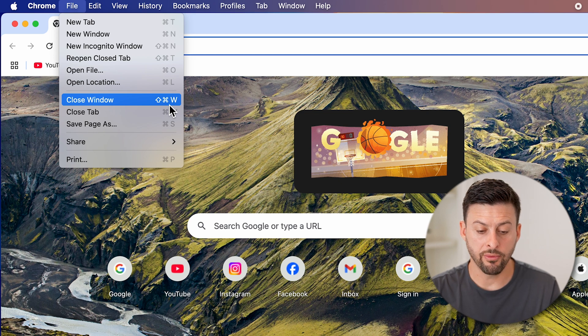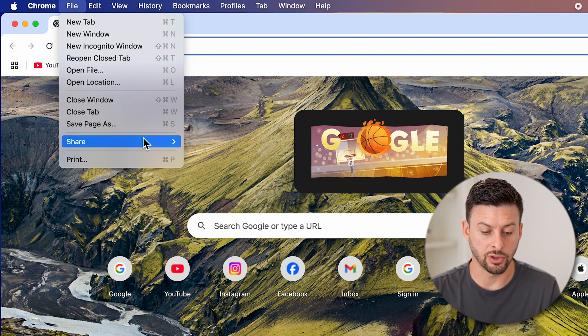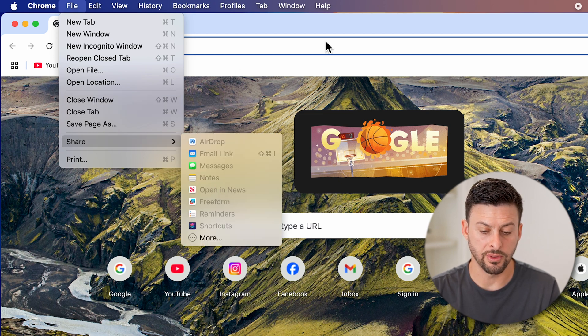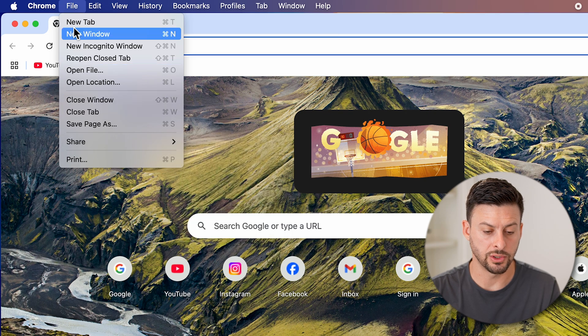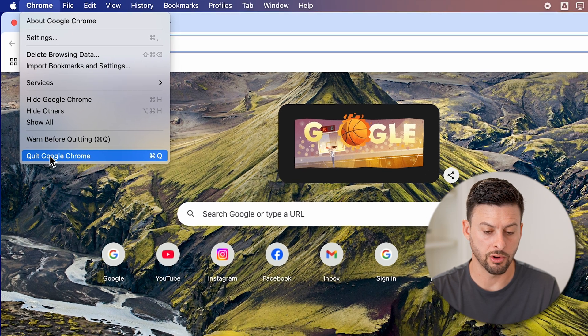However, I can also just choose to close out of the entire app if I wanted to go to Chrome and hit quit Chrome.